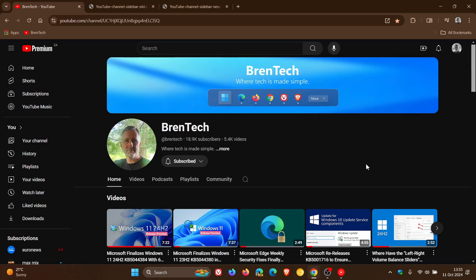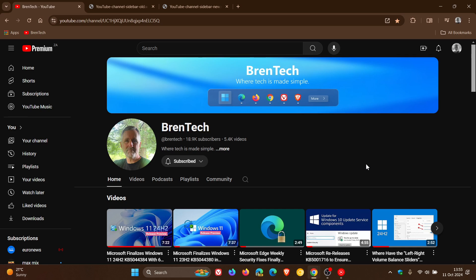Hi BrenTech here where tech is made simple. So yesterday I let you know that YouTube could be making it harder to skip ads, and as mentioned in the video which will be linked down below and in the end screen, this was because there have been user reports of some YouTubers seeing black rectangles over the skip button instead of the countdown timer.